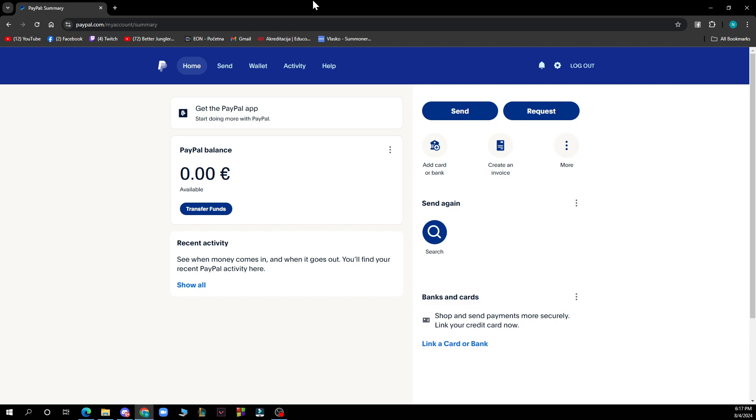Now let's see how we can actually withdraw money from PayPal to a prepaid card. It's pretty simple, just follow these few steps.